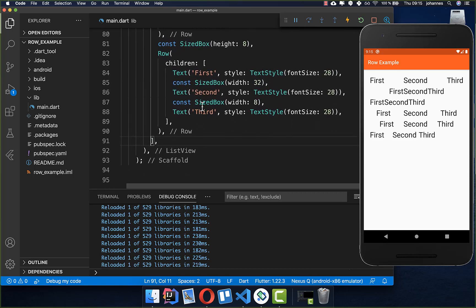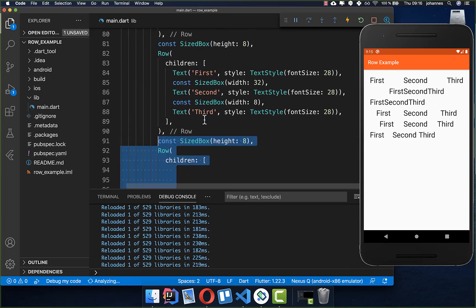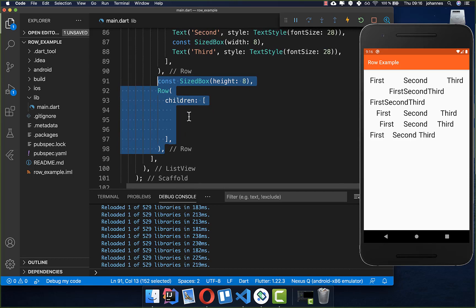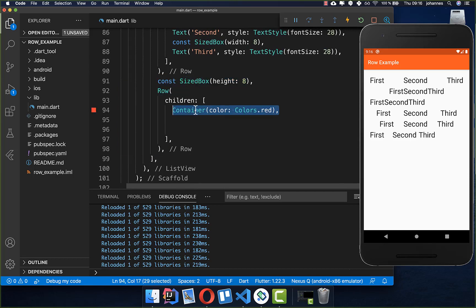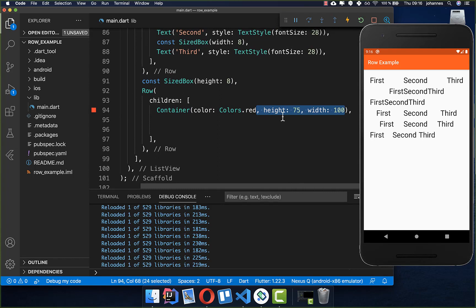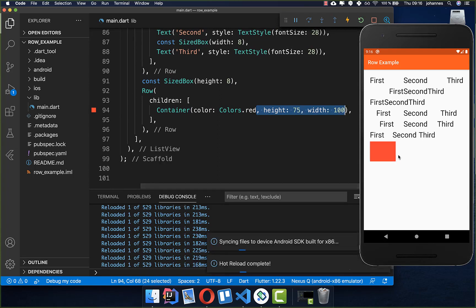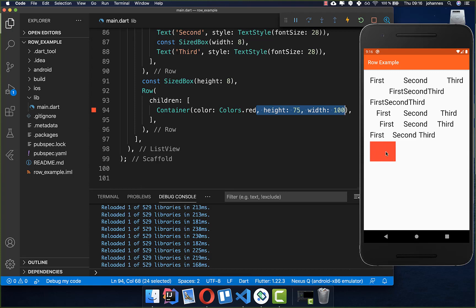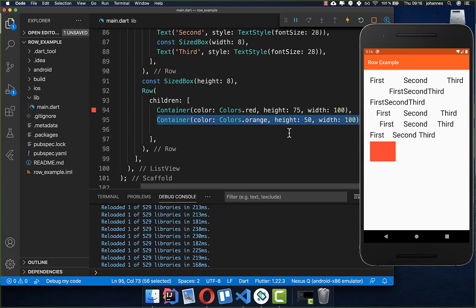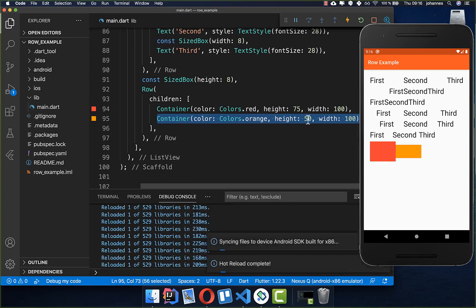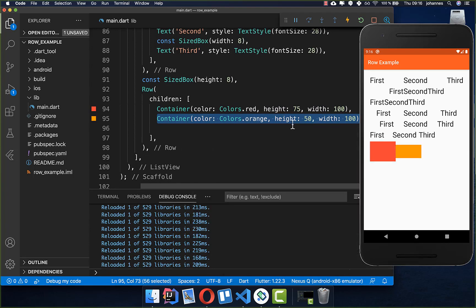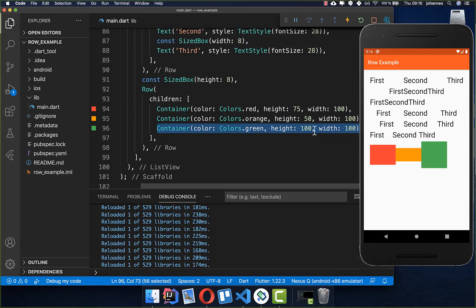Now let's look at more complex examples. We add a new Row and place Container widgets inside. A Container lets you set a color with a specific width and height — for example a height of 75 pixels and a width of 100, giving us a red container. We can place additional containers with different heights, such as another one at 100 pixels tall.